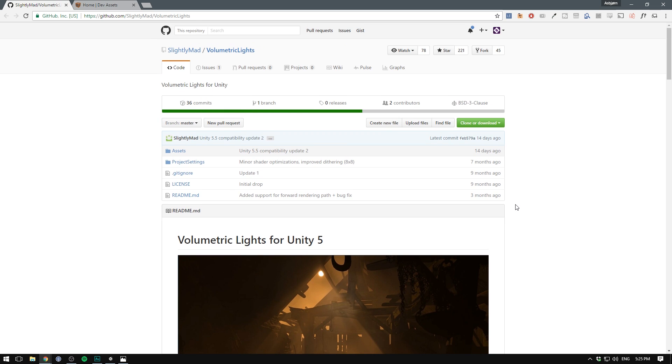The cool thing about it is it's open source and freely available. You can see here there will be a link to the GitHub page in the description where you can clone or download the project. But it's set up as a Unity project,